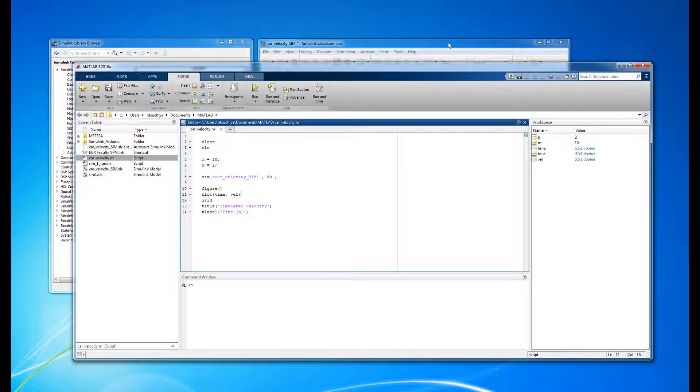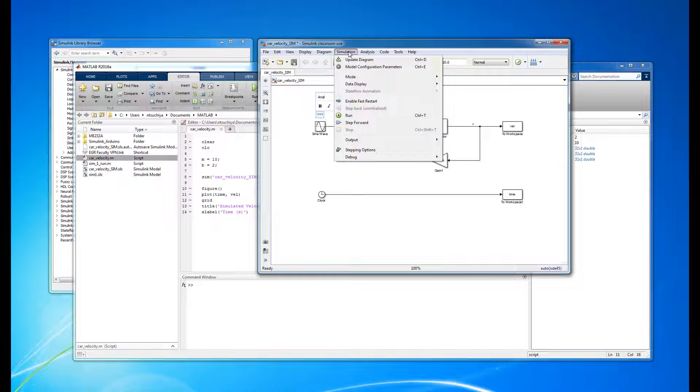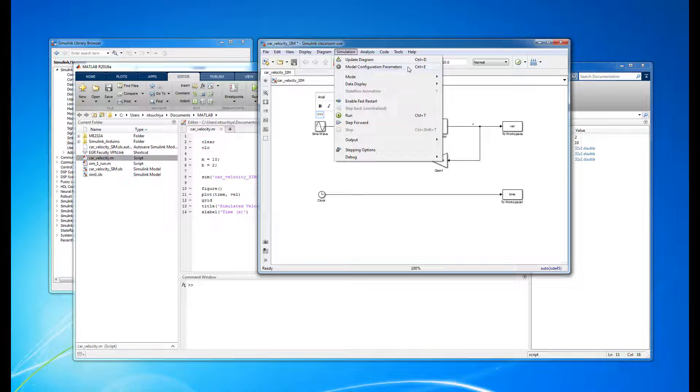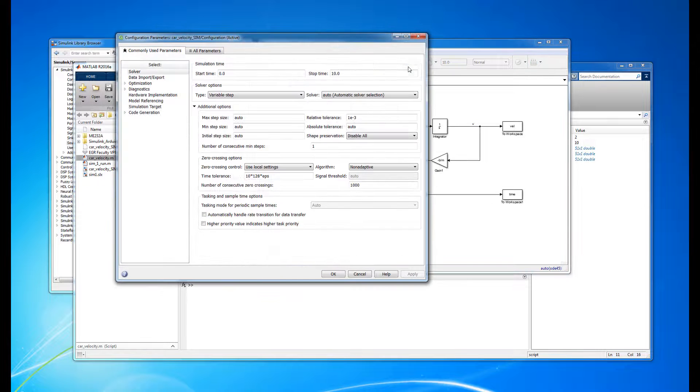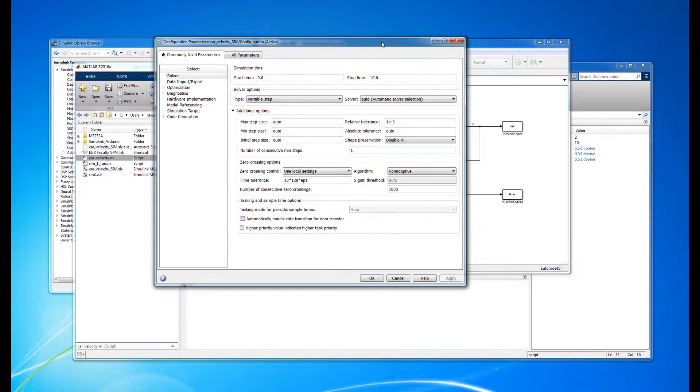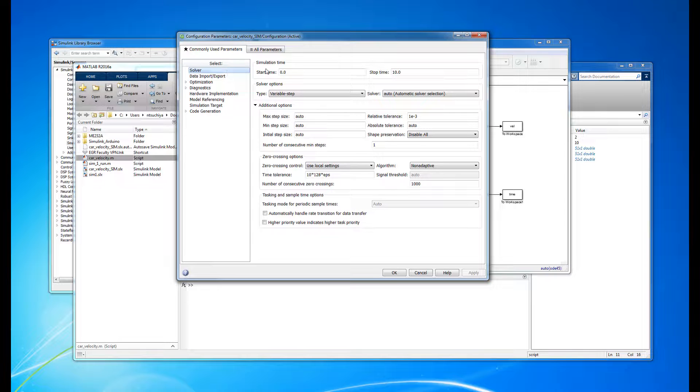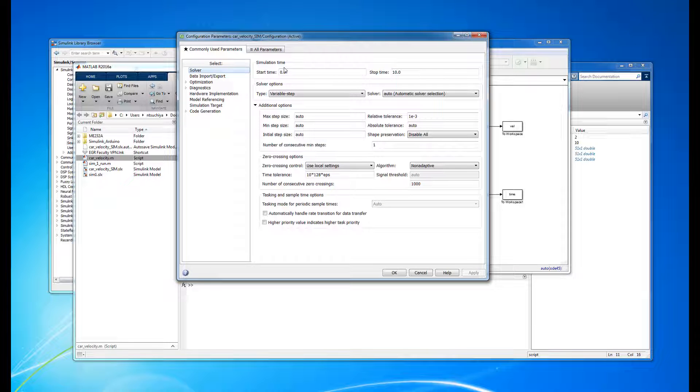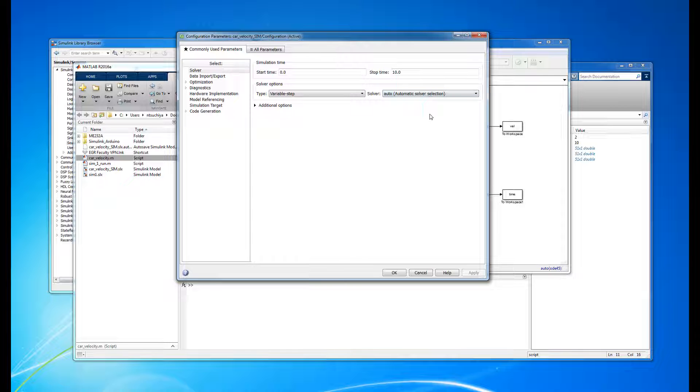We can adjust how many times per second the simulation is run by going to the Simulink model and clicking on the Simulation tab and navigating to the Model Configuration Parameters option. In this window, the first submenu that appears is the Solver menu. In Solver Options, the default settings are Variable Step with an automatically chosen solver. This is where the parameters of the numerical integration are defined.